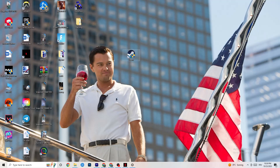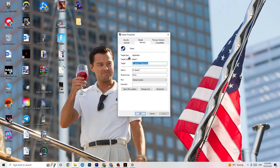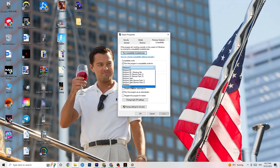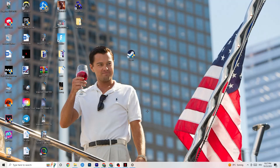If that doesn't work, right-click the launcher again and go to the very bottom where it says Properties. Once Properties opens, go to the Compatibility tab on the right side. Enable compatibility mode and select the latest version of Windows — for me it's Windows 8, but it could be Windows 10 or 11. Disable 'Reduce color mode,' disable 'Run in 640x480 screen resolution,' disable 'Disable fullscreen optimizations,' enable 'Run this program as an administrator,' and disable 'Register this program for restart.'